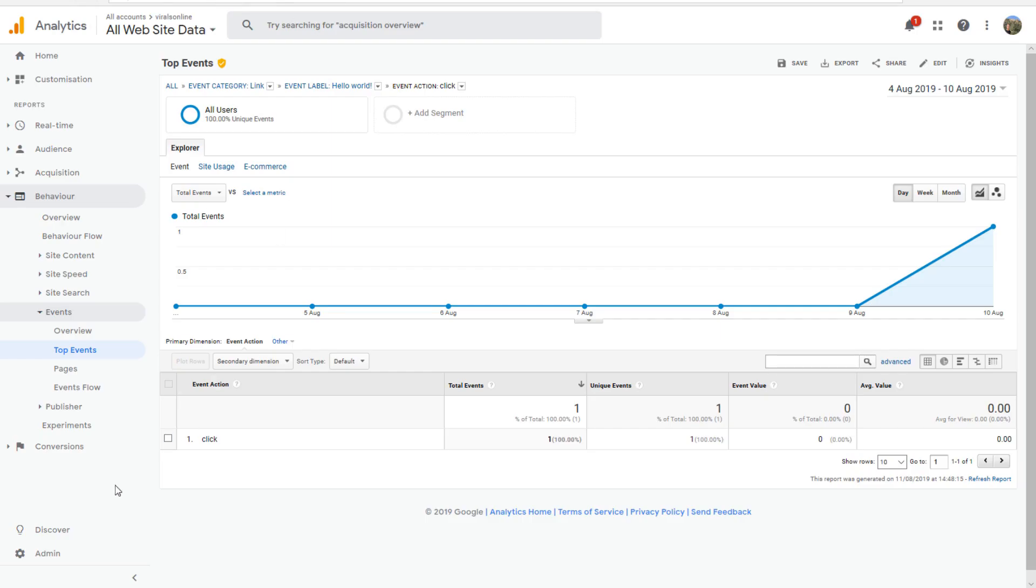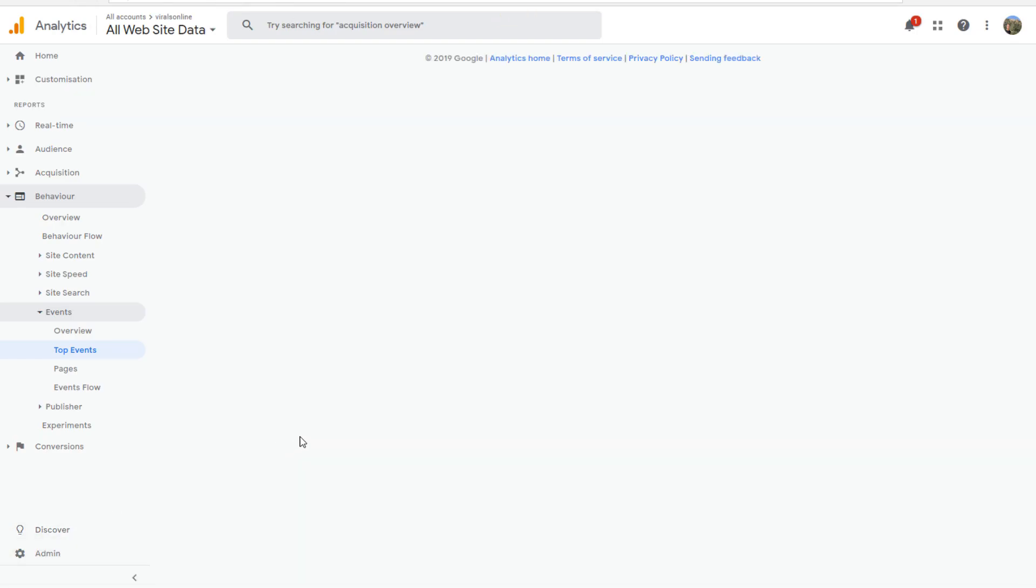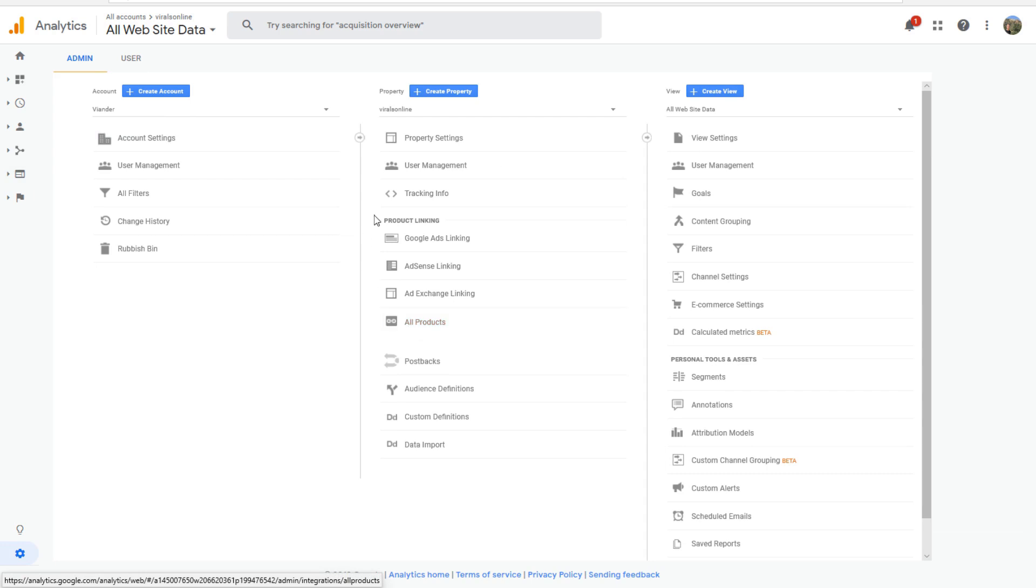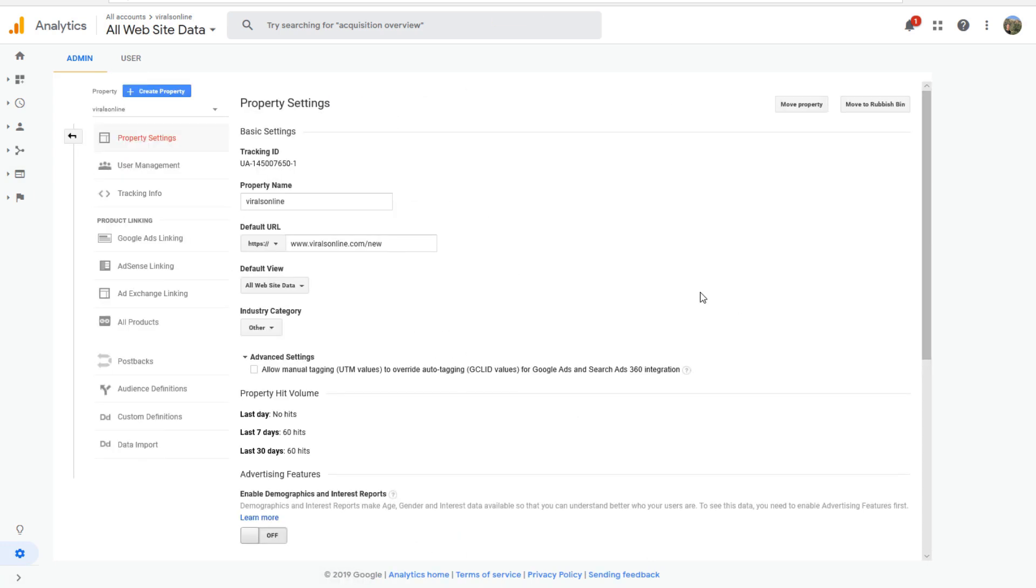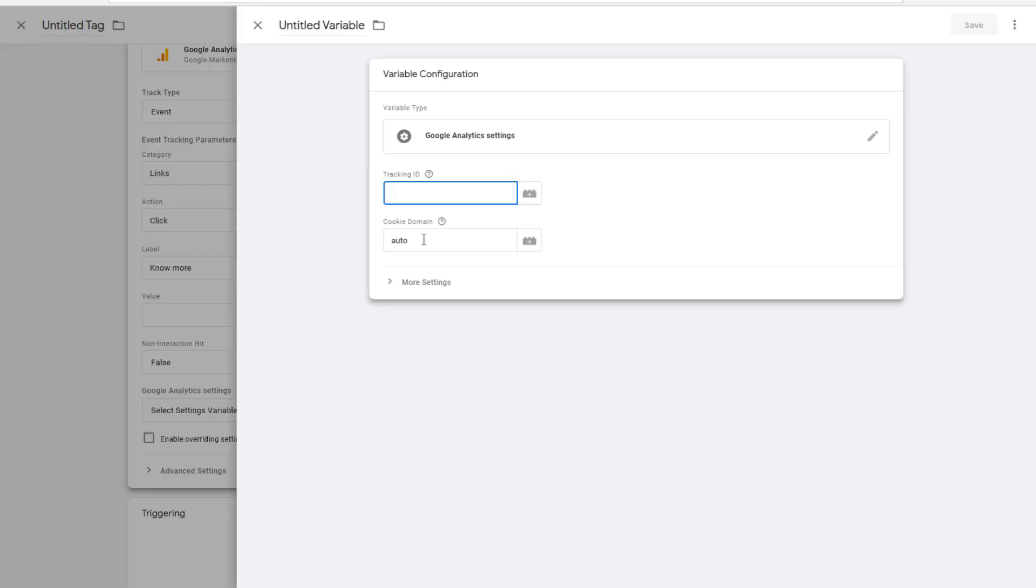Property settings. And here you find your Universal Analytics tracking ID. You copy this. You paste it in here. And you save it with the name Tracking ID Google Analytics.